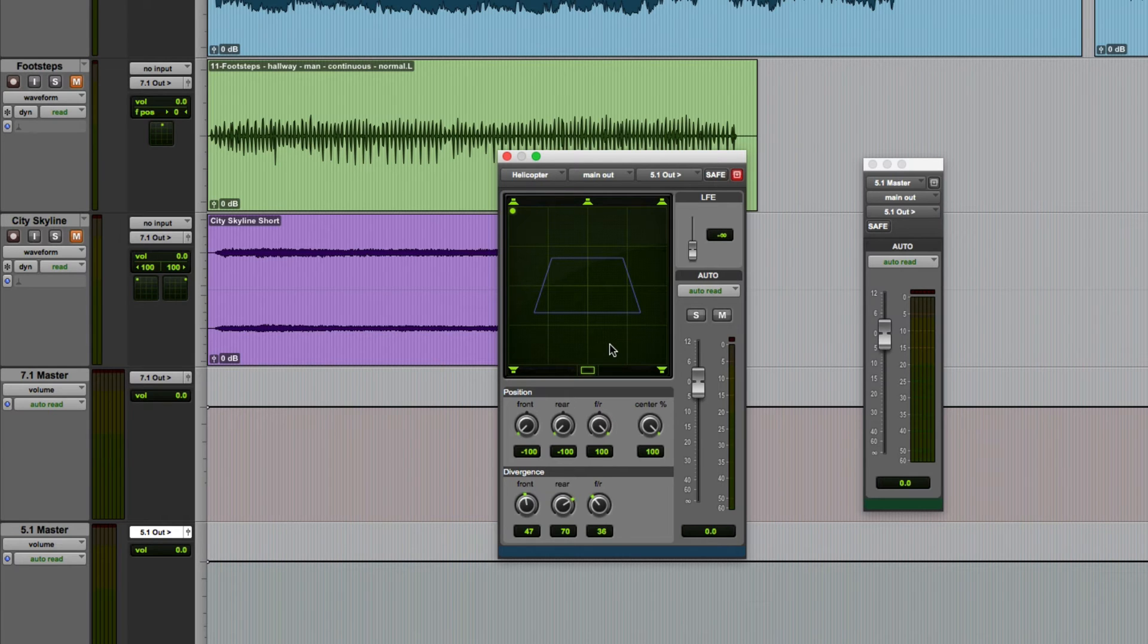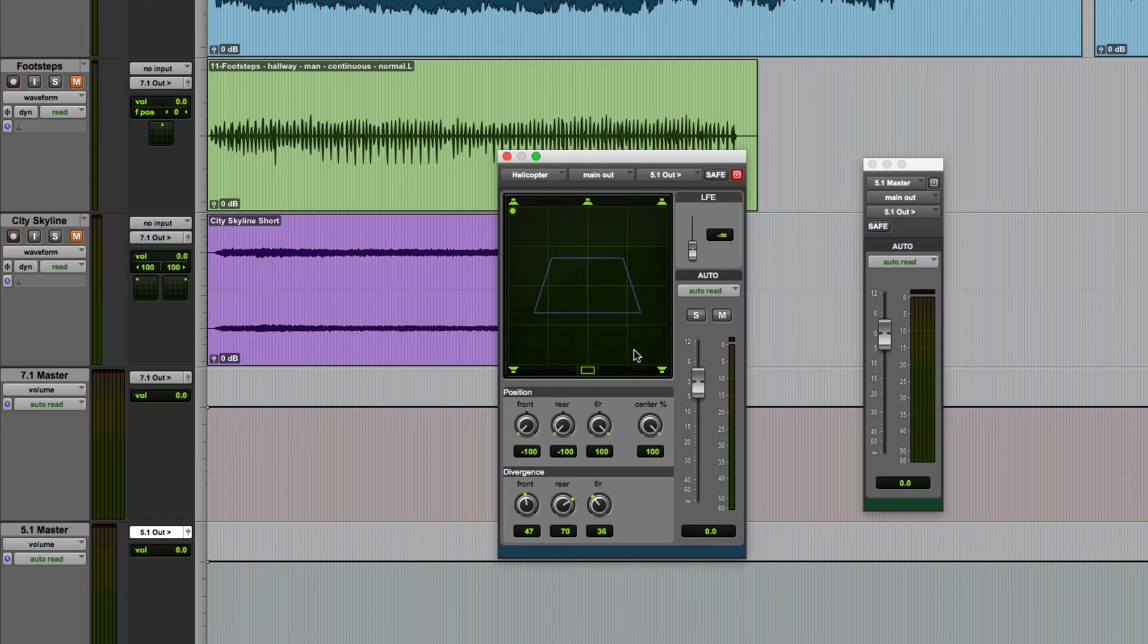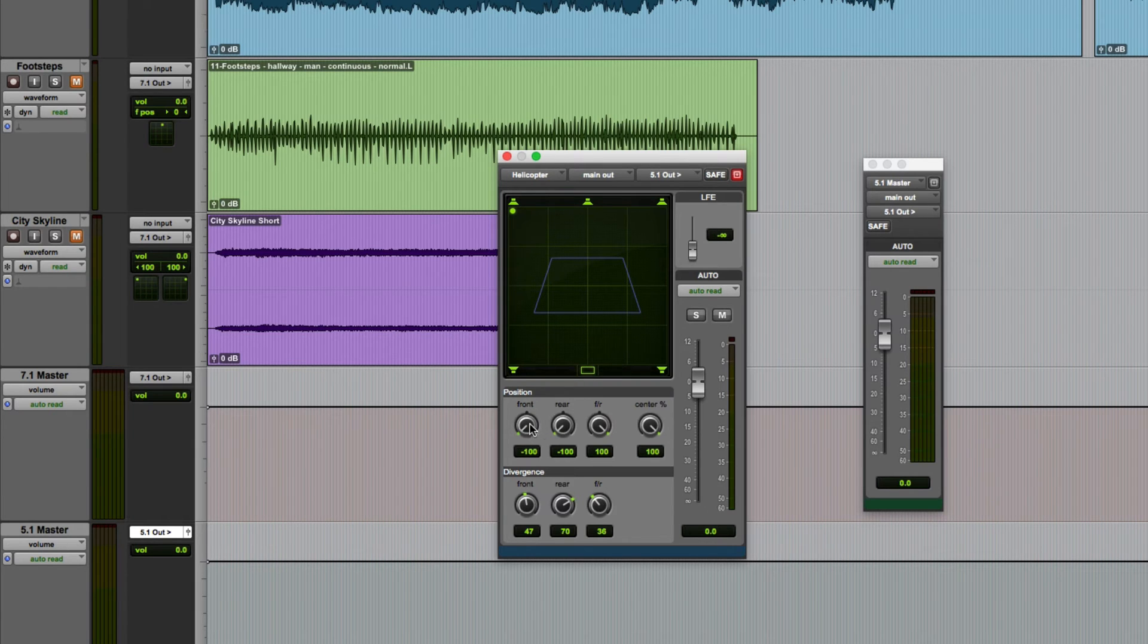One thing you can't do in this mode is pan the sound by moving the green dot. You can see it just doesn't let me do it. You still retain the ability though to pan the sound using the three position knobs here.